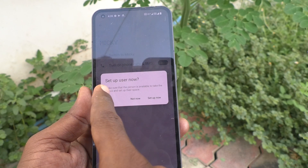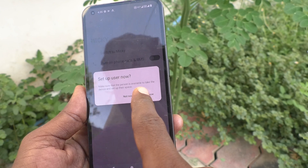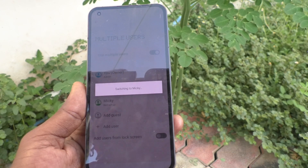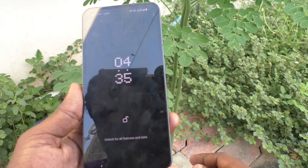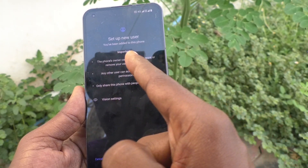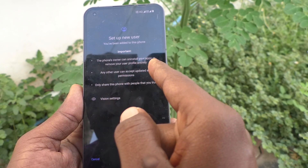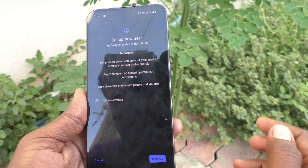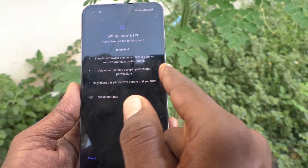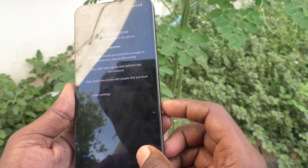You have to set up the user now. Make sure that the person is available to take the device and set up the space. Setting up now, switching to Mickey. The phone's owner can uninstall your apps or remove your user profile entirely. Admin has more control over other users, and any other user can accept updated app permissions. Only share this phone with people that you trust. Click on Continue.